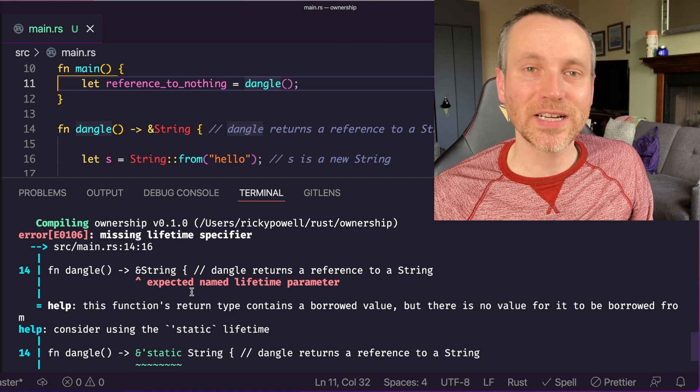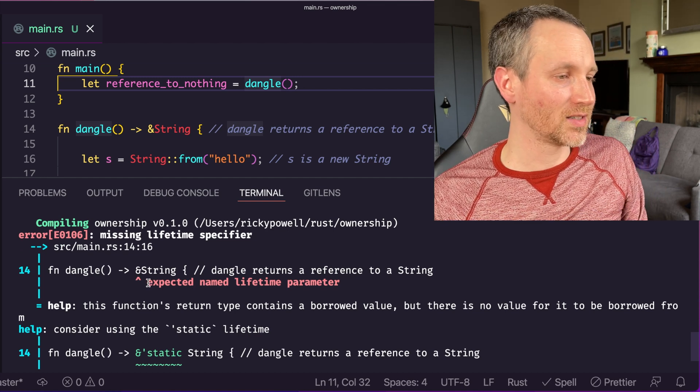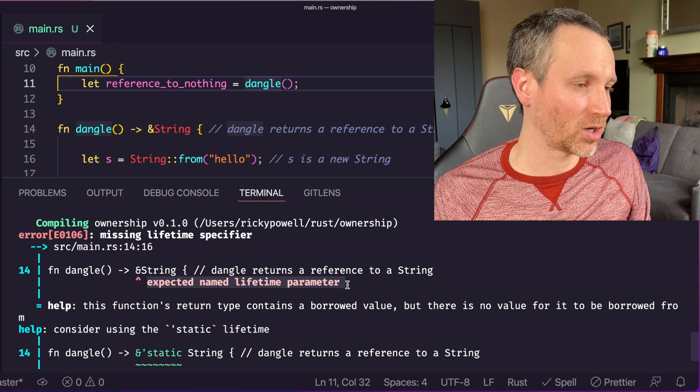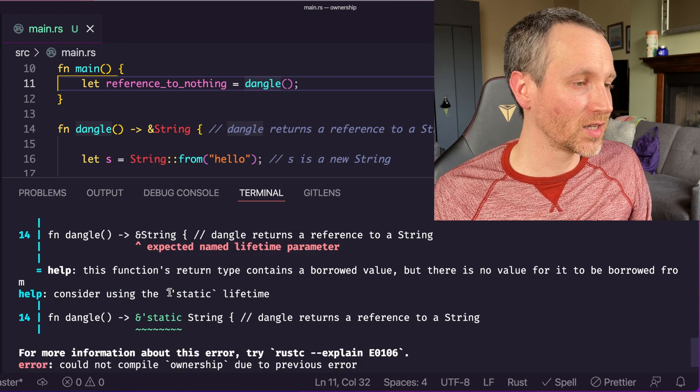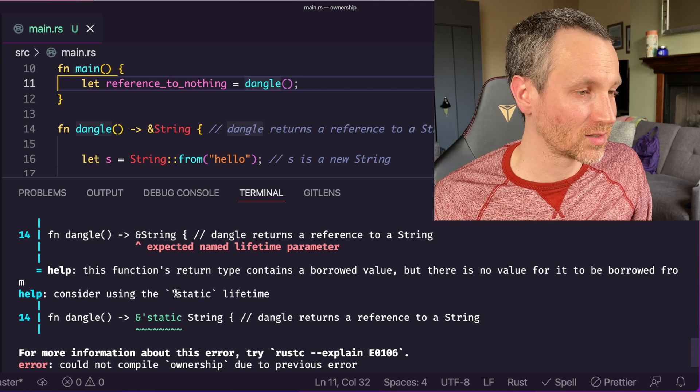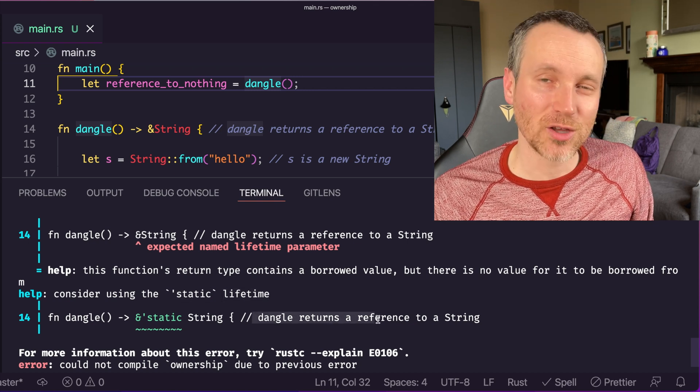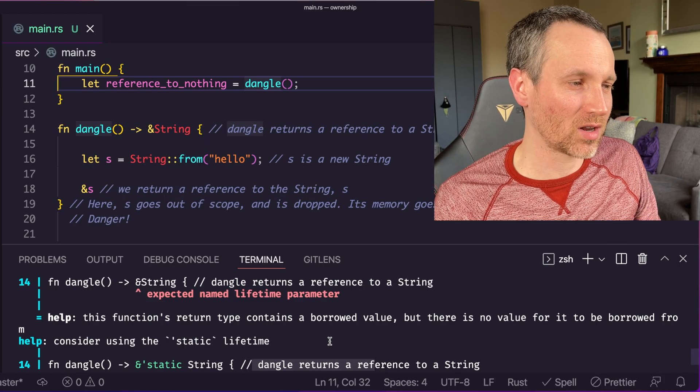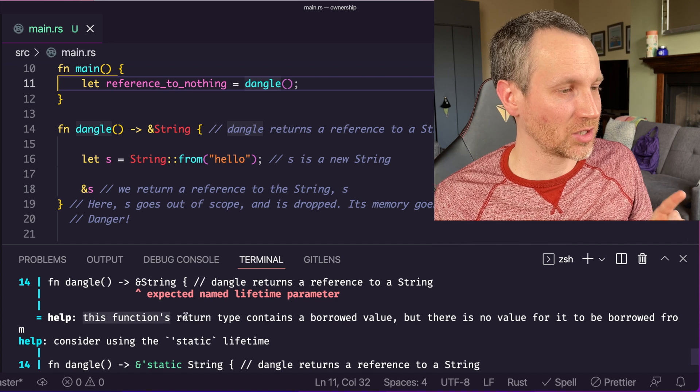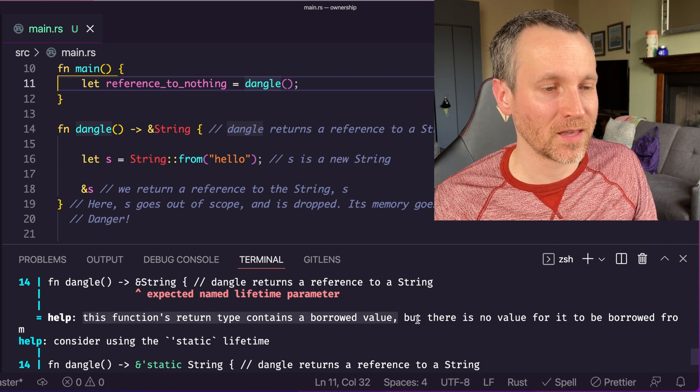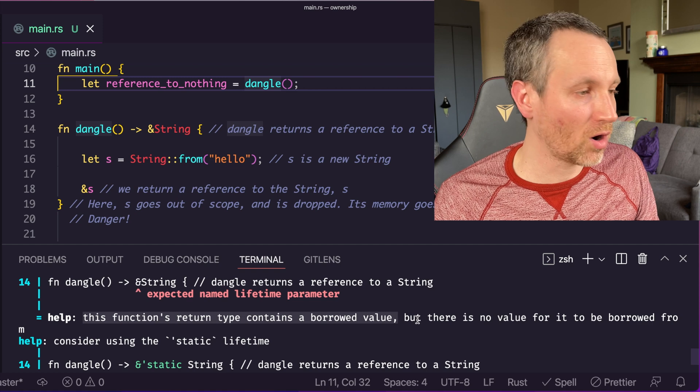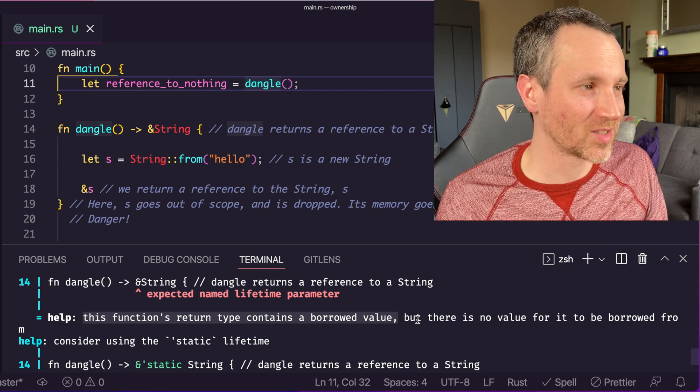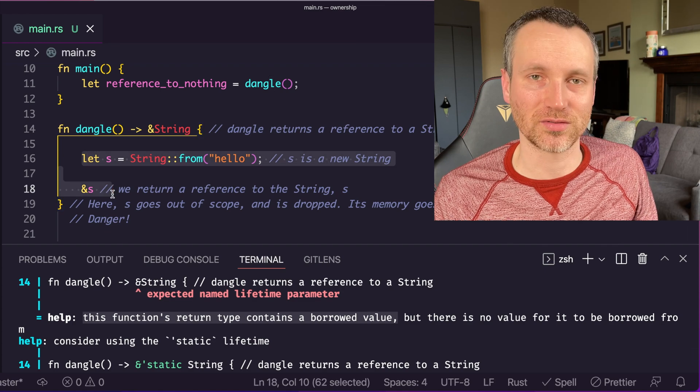It says expected named lifetime parameter. Consider using this open single quote static lifetime. You could do that, and it would work, but I don't suggest that you do that. We'll talk about lifetimes in a later video. We're not quite ready for it yet. So with that part out of the way, let's look at this part of the error here. It says this function's return type contains a borrowed value, but there's no value for it to be borrowed from, because it would have been dropped. So that's what that's saying. That's what that's helping us do.